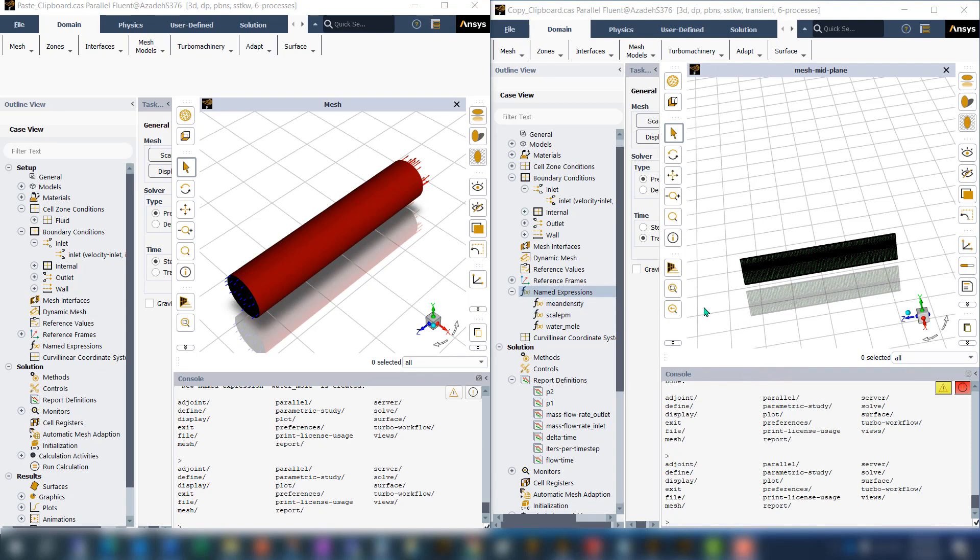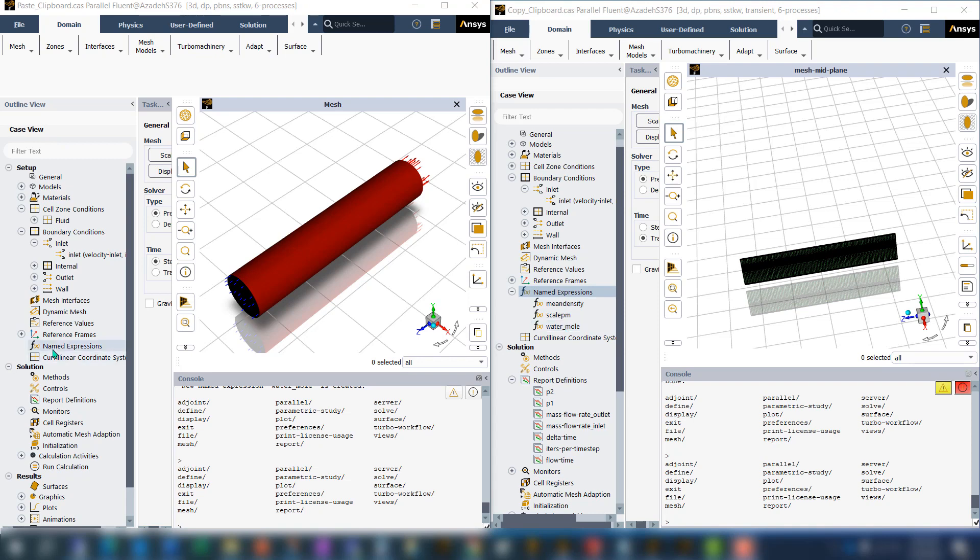The first one has some setup in it that I want to have in this new case to the left. For example, in the name expressions I have three items that I want to be in the new case.